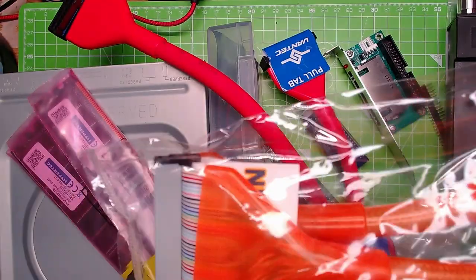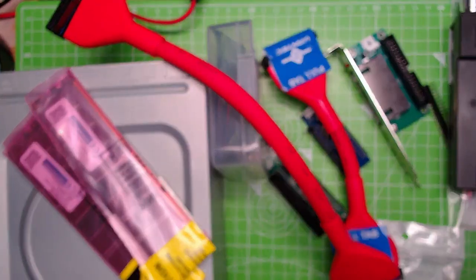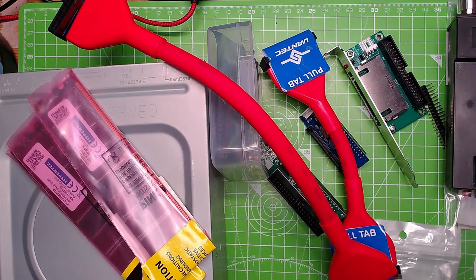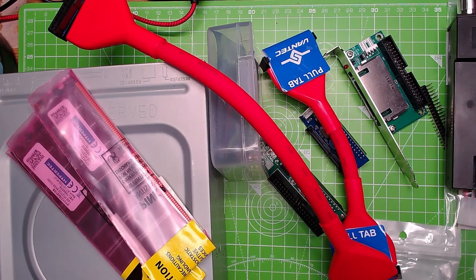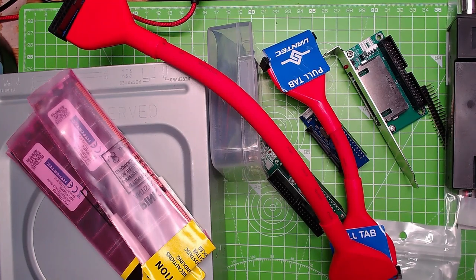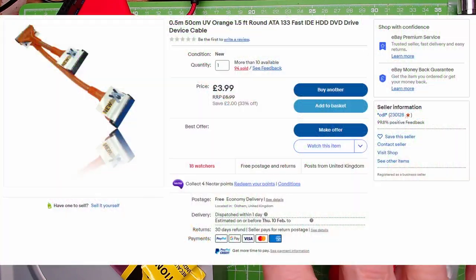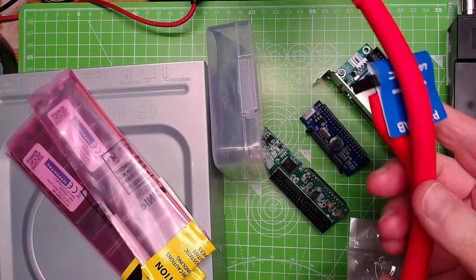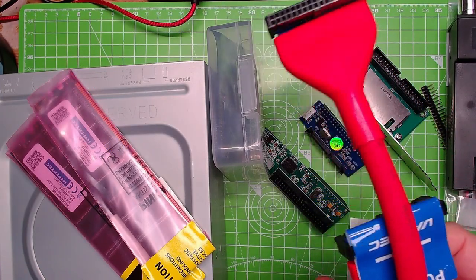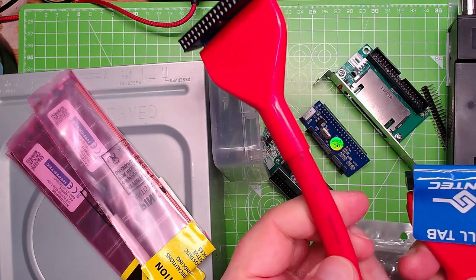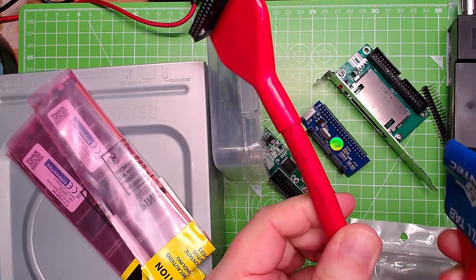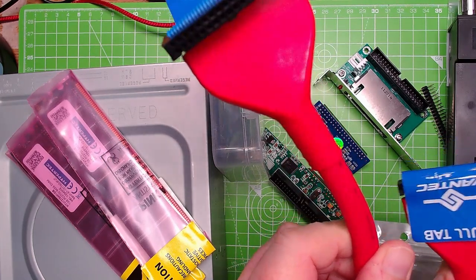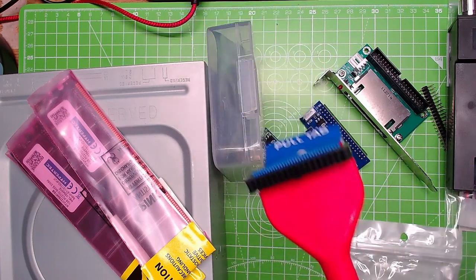There's one exactly the same. Only a few quid each. I'll put the magic of YouTube up now showing how much it was and where I got it from. Same thing again but this is red. I thought it was orange but it's red. Rounded ATA cable, this is for the floppy drive.